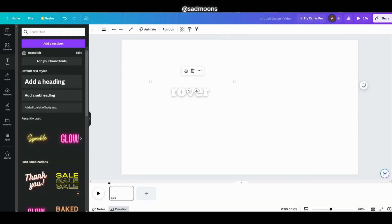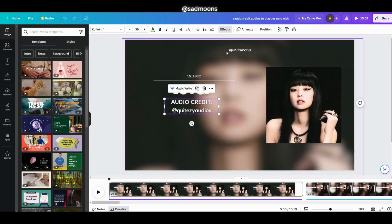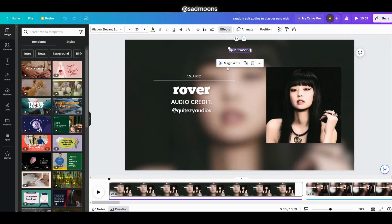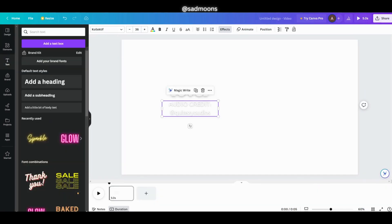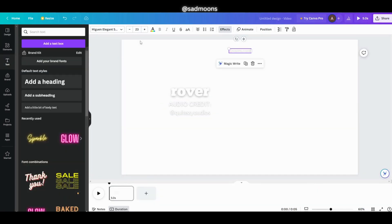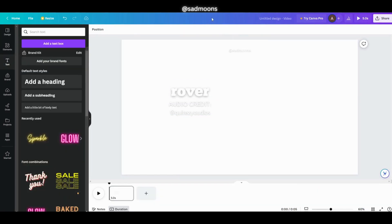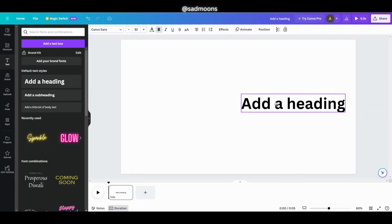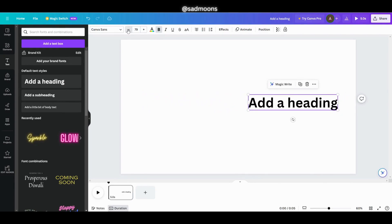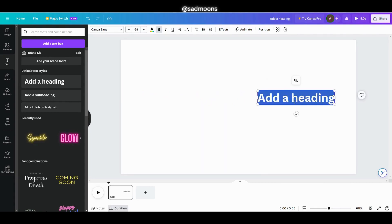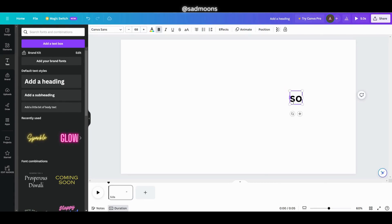What I usually do is copy and paste the texts from my other videos to make it easier, but if you are new to using the website here is how you do it. First go to text and click add a heading, then you can adjust the size and where you want to put your text.